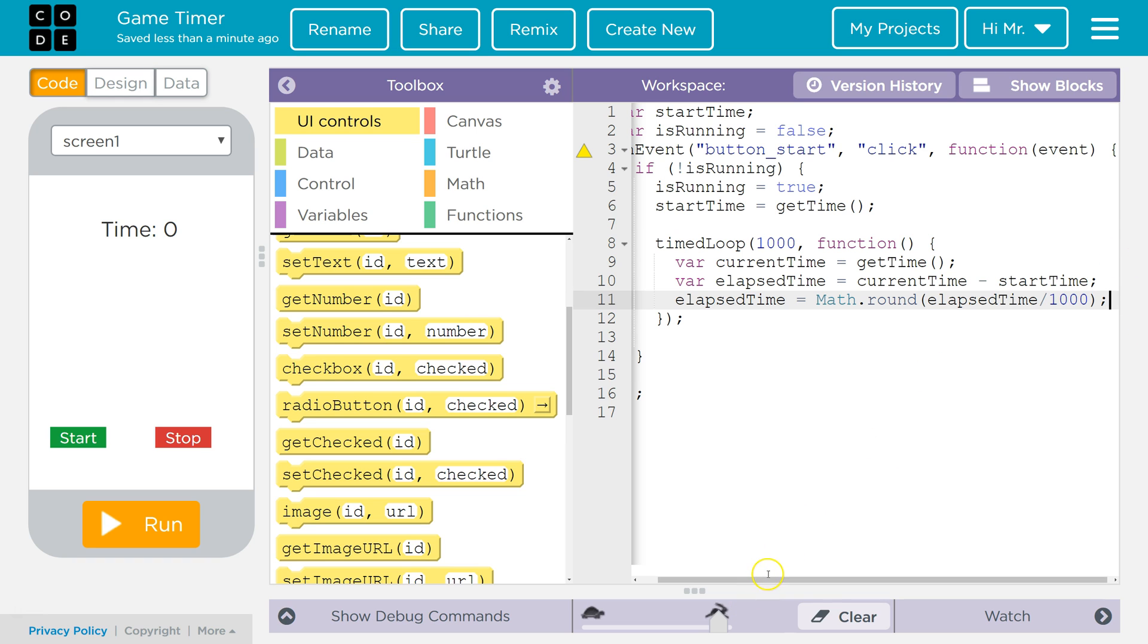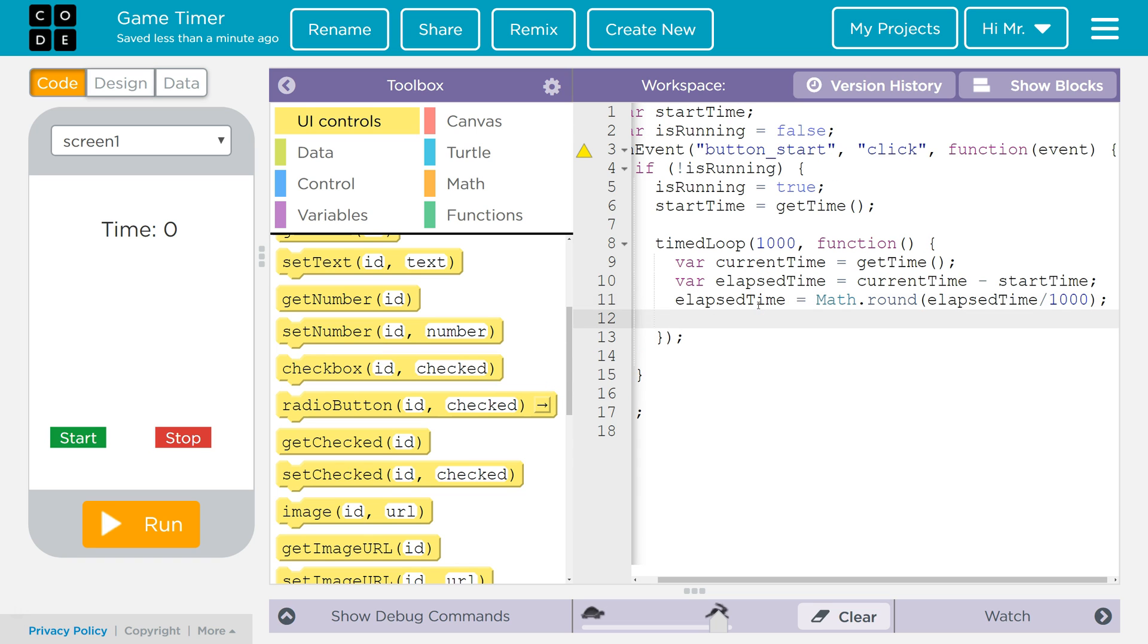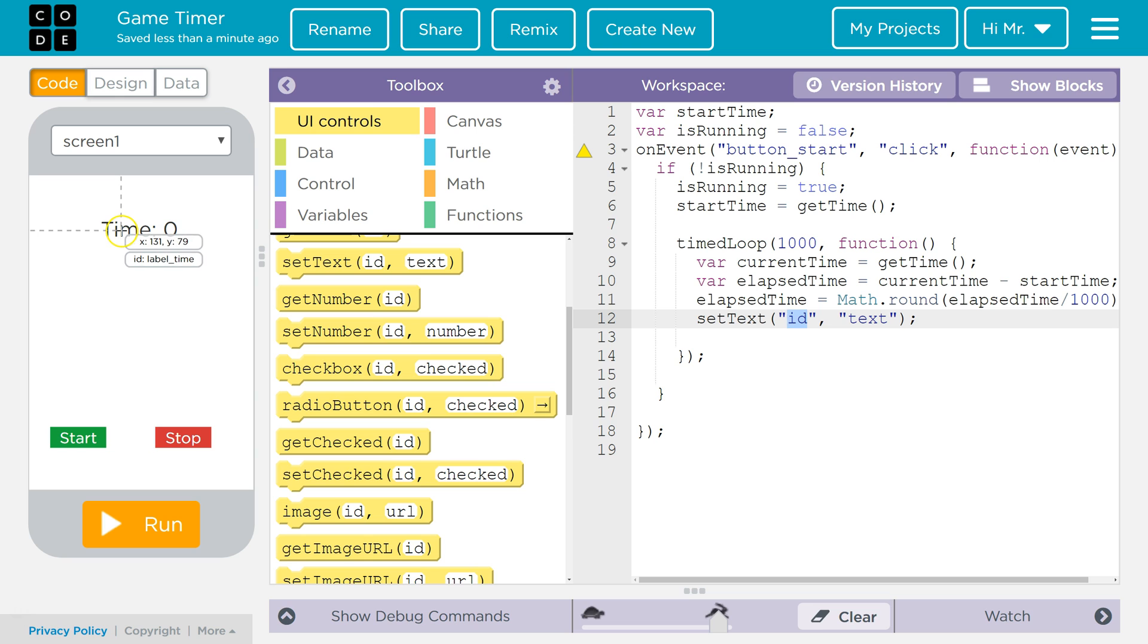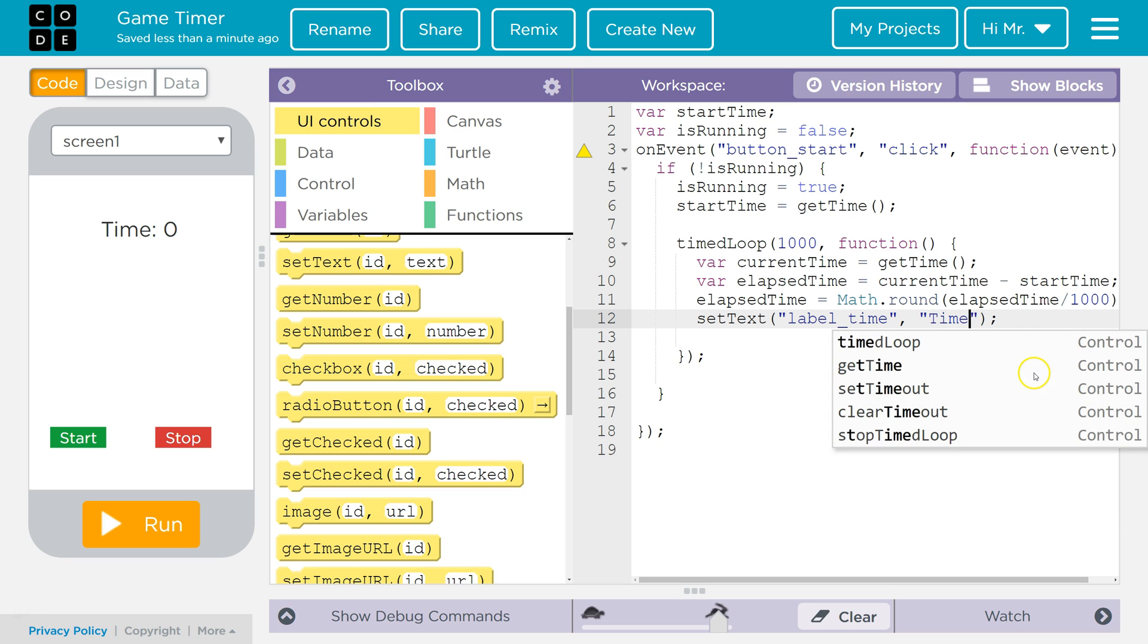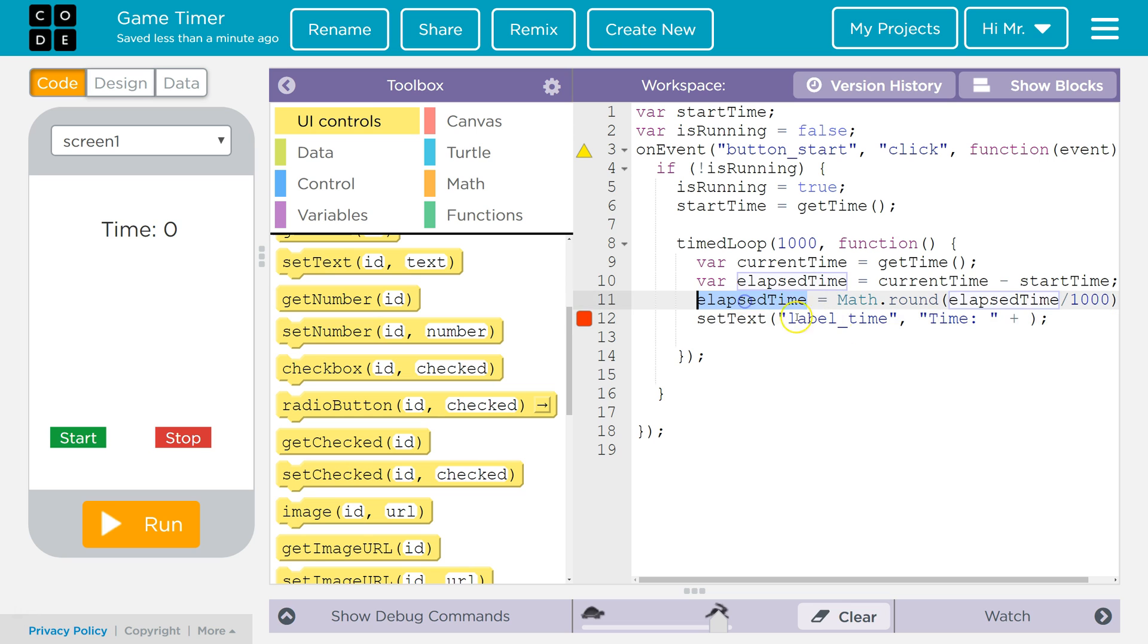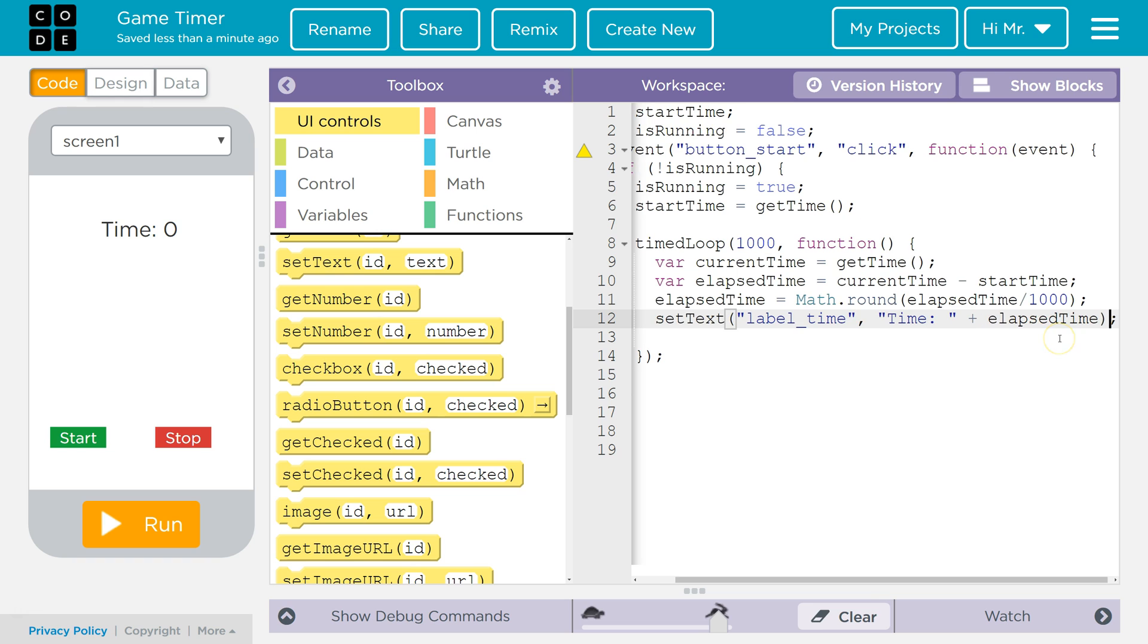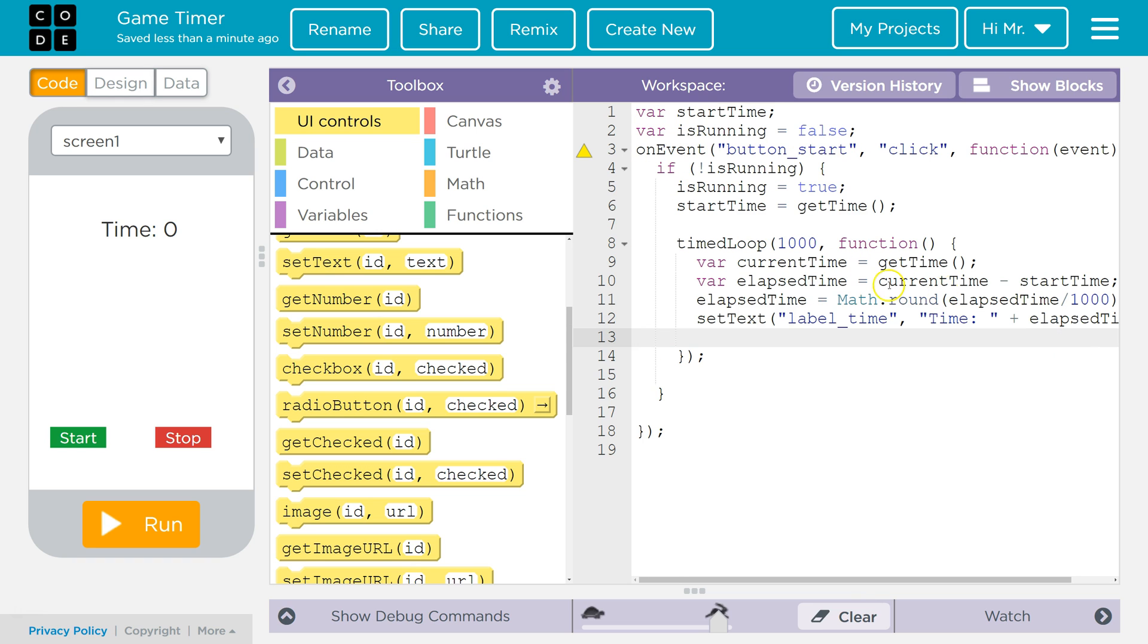Now the last thing that we're going to do in this function is we're going to update the value of the time there. We're going to make a new line. We're going to use the setText command. And the ID that we want to access is the ID of this label. So we're going to say label underscore time. And then what we want it to say is time, colon, then a space. Now this is a string. We want to concatenate this. And we want to concatenate it with the data inside the variable elapsed time. So it'll say time, and then whatever the elapsed time is. Again, we have our semicolon there.